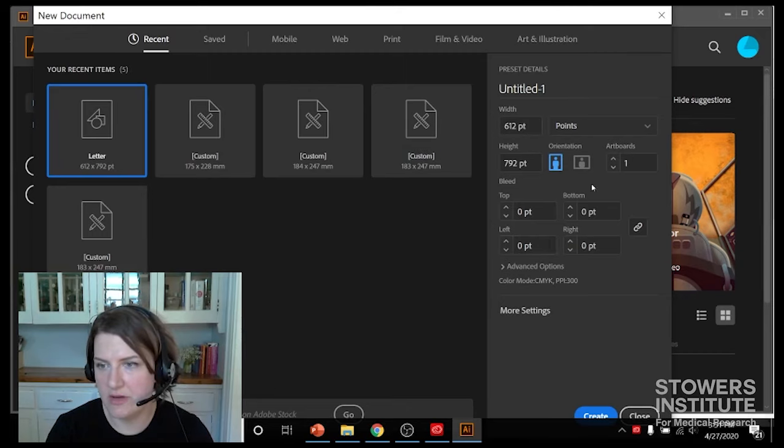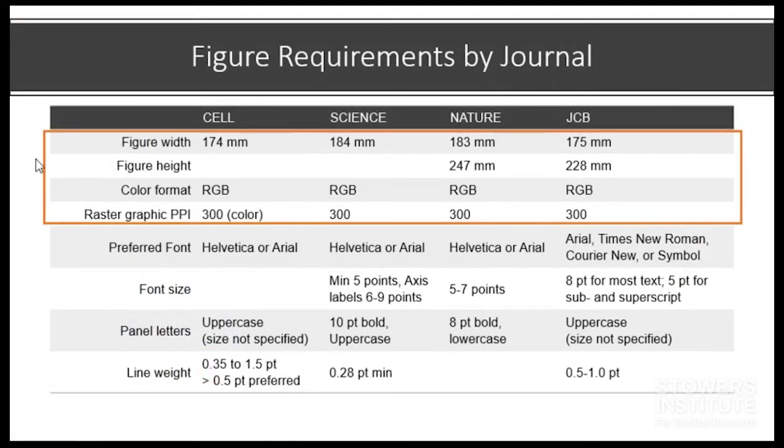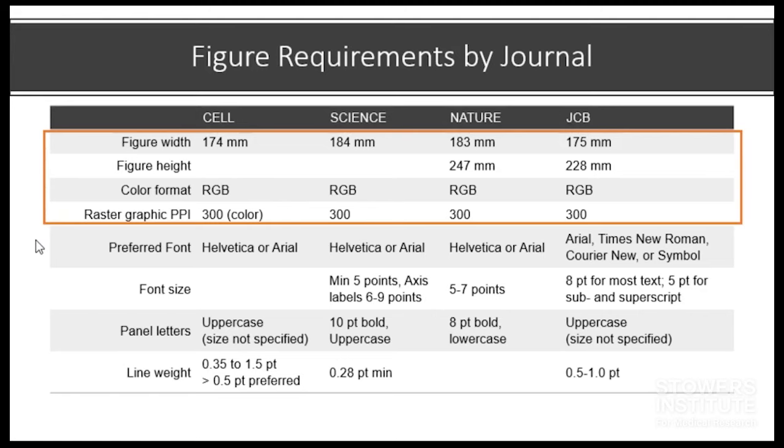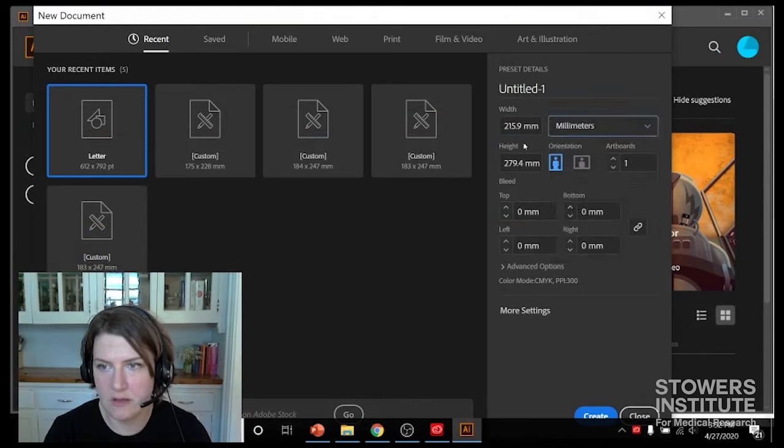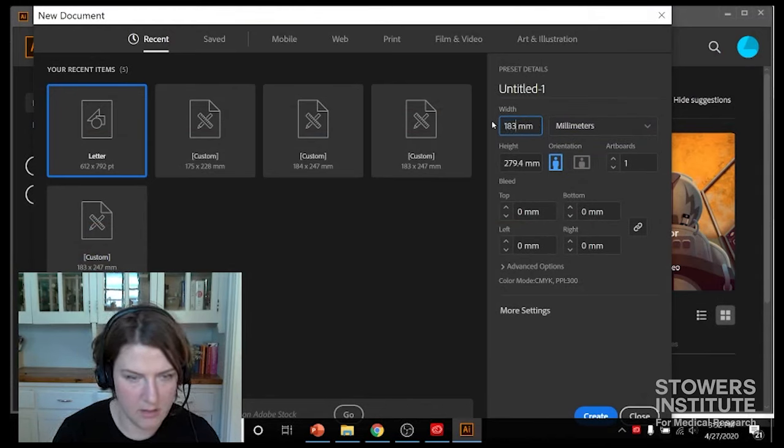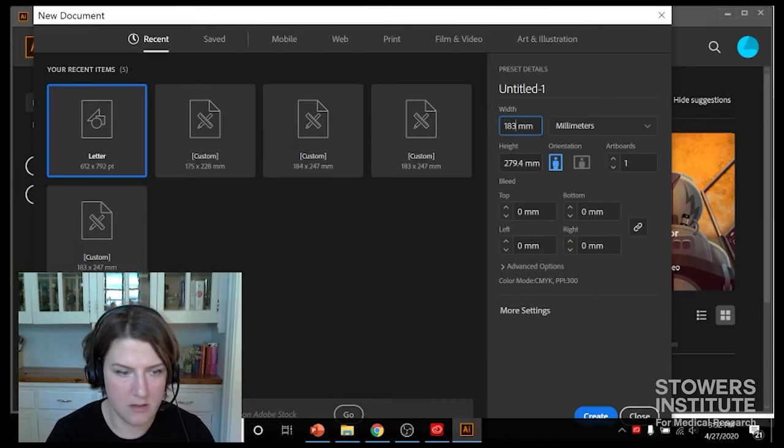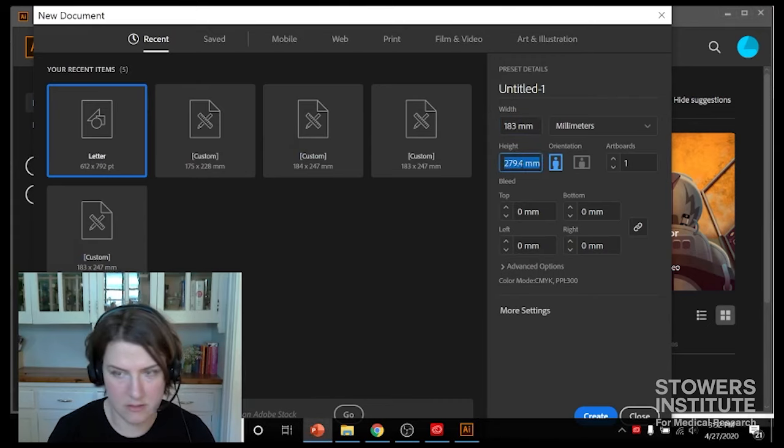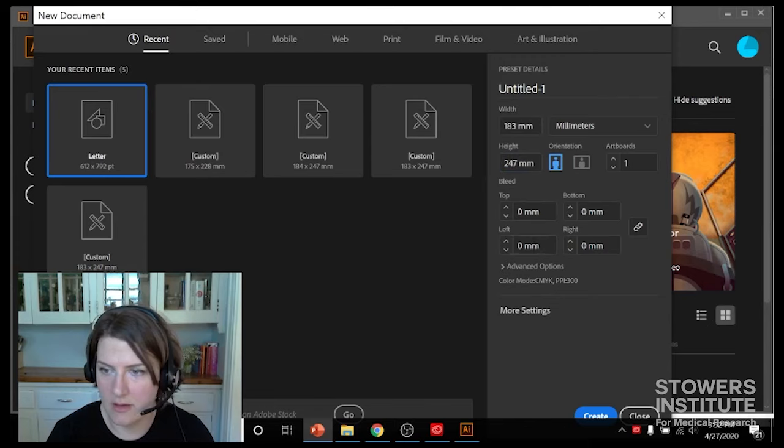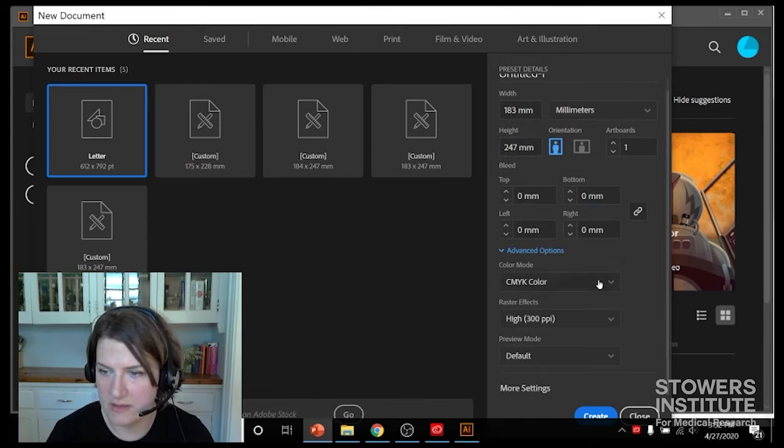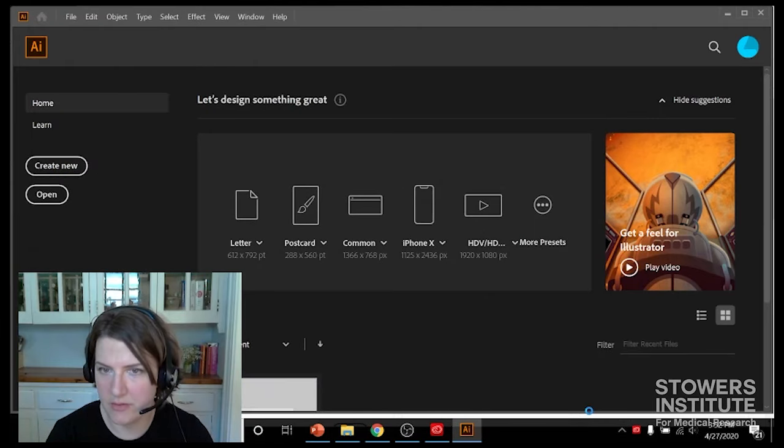And this is where we have a chance to enter all that information from the table. So I'm going to go for a Nature paper. I think I'm going to submit to Nature, so I'm going to use 183 millimeters across, 247 up and down, RGB format, 300 PPI. Okay, so we're going to switch to millimeters and then click on advanced options. Then we want to switch to RGB and then 300 PPI is already set. So we'll hit create and our new page will open.